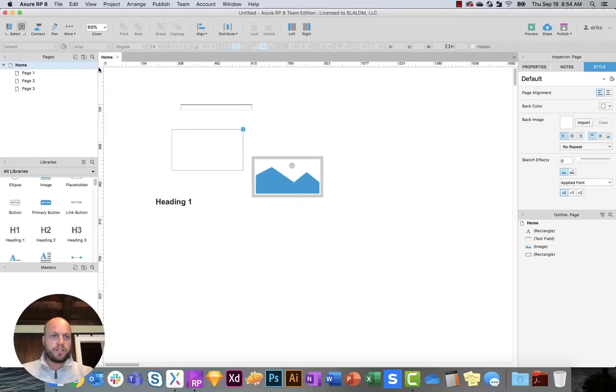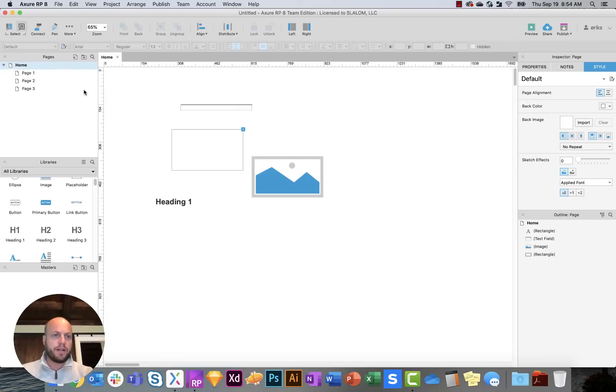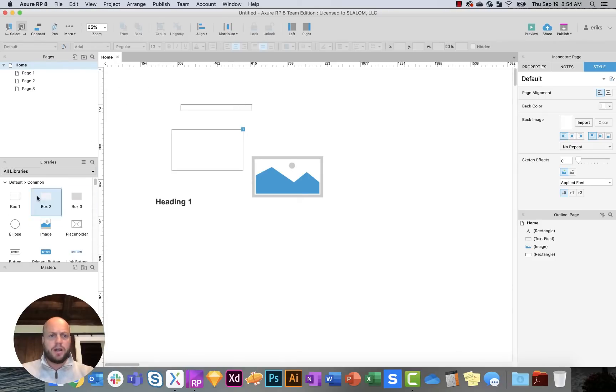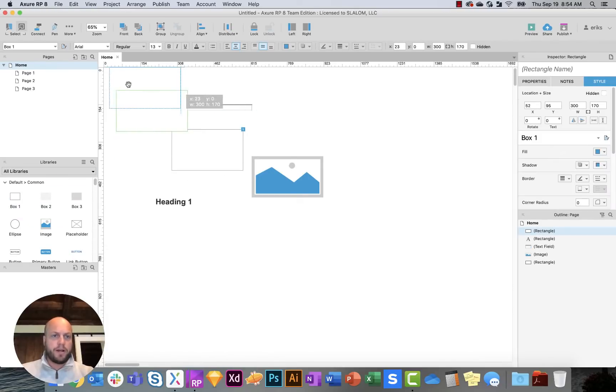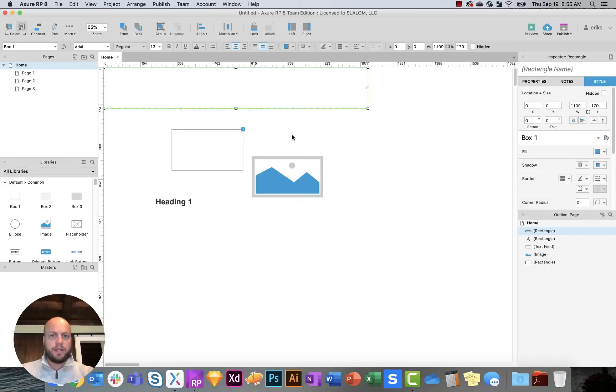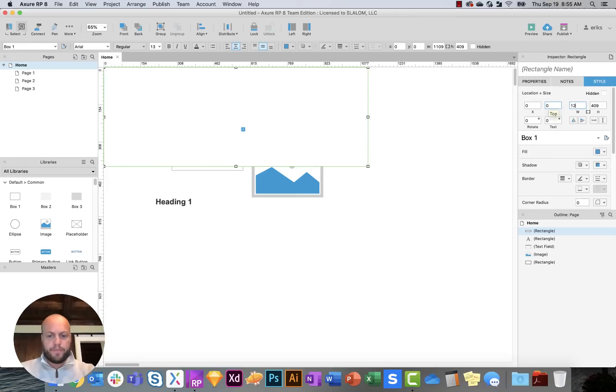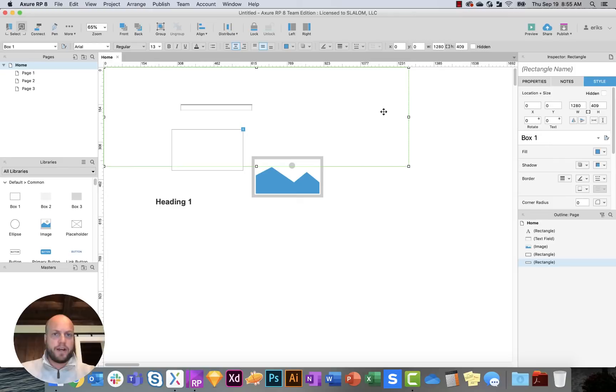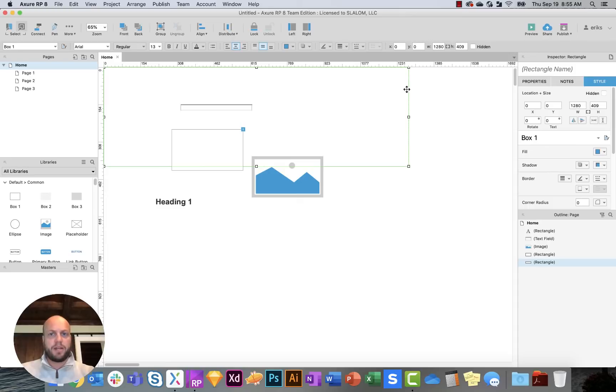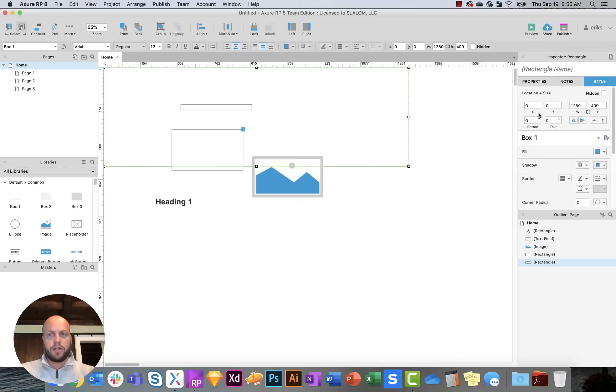So if you had a website that was 1280 by any particular height, you'd have to sort of frame out what that site would look like. So you'd kind of have to put your frames of a background rectangle and sort of say, okay, this is the size that this page is going to conform to. And then if it was slightly smaller, you can create adaptive views.